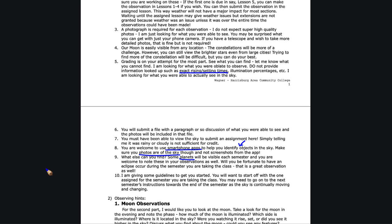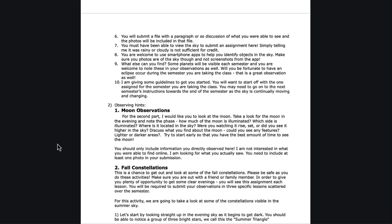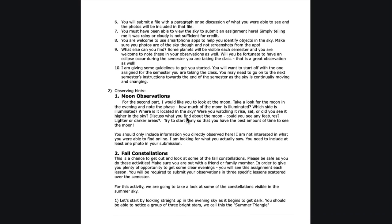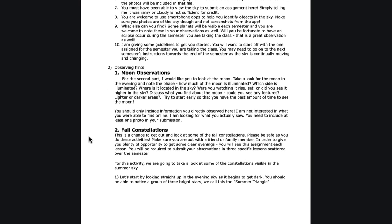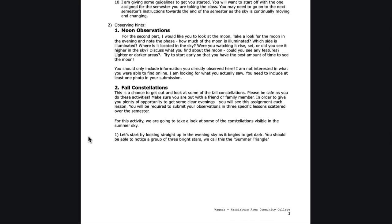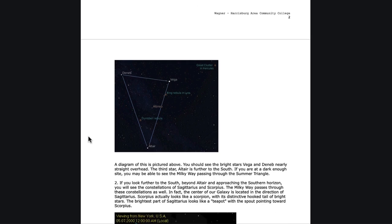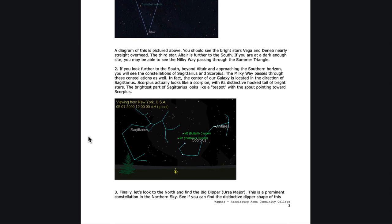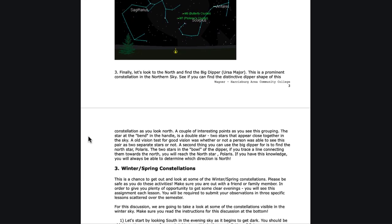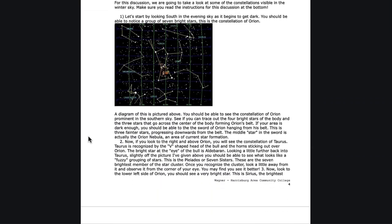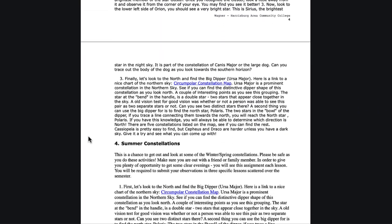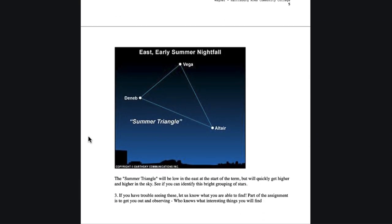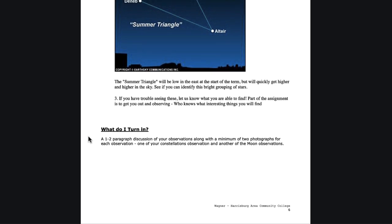Those are the guidelines for what you need to do. Some observing hints: I've given you what you want to look at for the moon, the fall constellations, and I break those down as to what you're able to see. I give you some ideas of what you might see in the fall, winter and spring, summer, and the circumpolar constellations as well. These will give you some idea of the different things that you might be able to see.